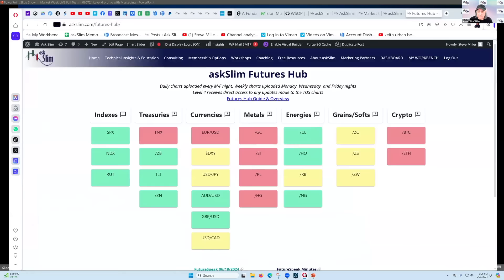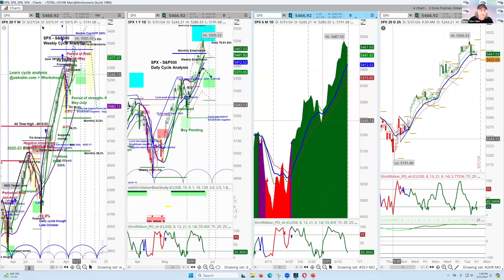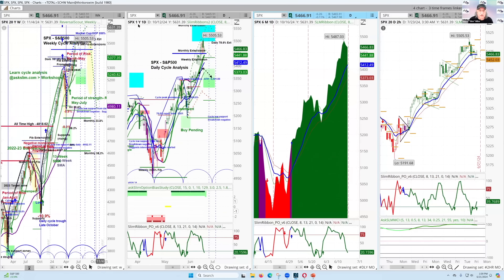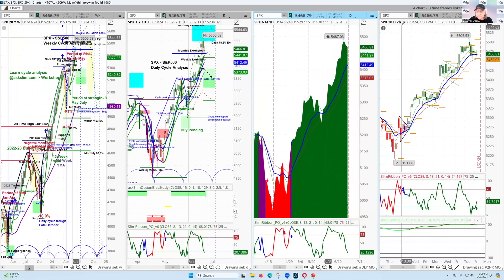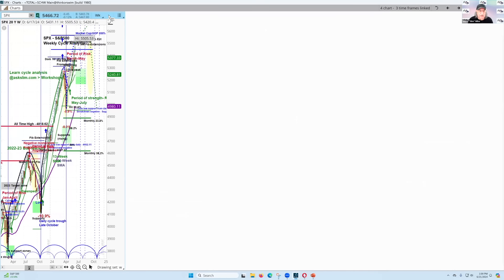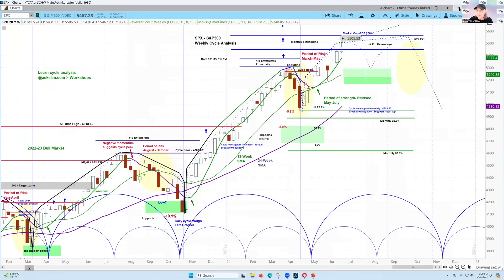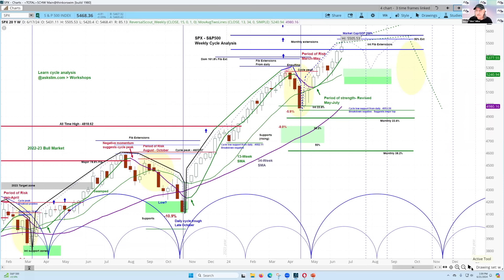Looking at the S&P 500, I'm showing a 20-year weekly chart, a daily chart with momentum information, and a two-hour chart. If you're not familiar with the thinkorswim platform, that's where our live charts live. Level four and level four plus members get live charts for their thinkorswim platform, and you can click the arrow to move forward on the time frames. This weekly analysis has been bullish.